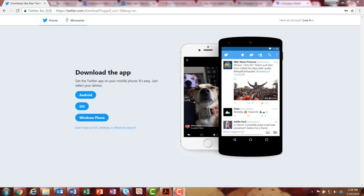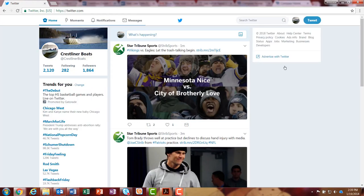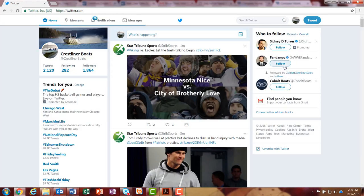This video is showing you how to post a photo on Twitter. So I've gone to twitter.com and I'm now going to log into my page. I already have my credentials saved in there, so go ahead and press login. Now this brings me to the actual home page.